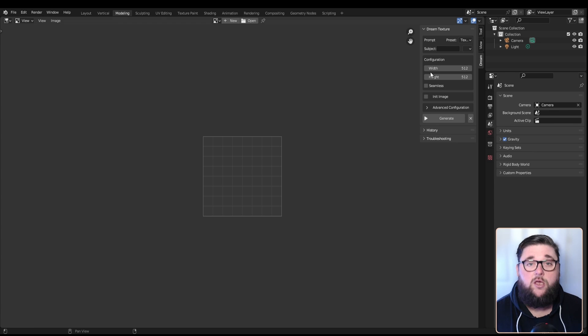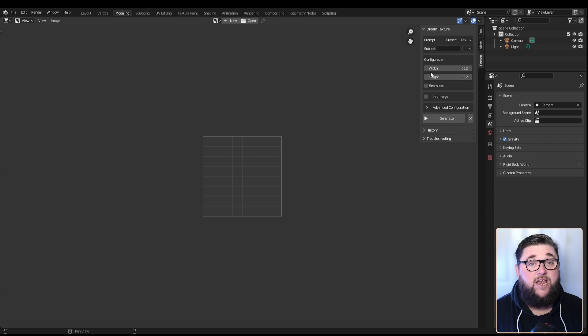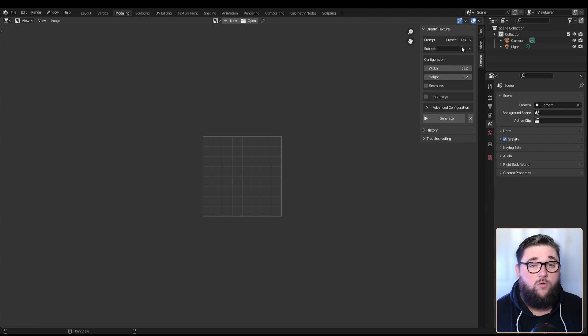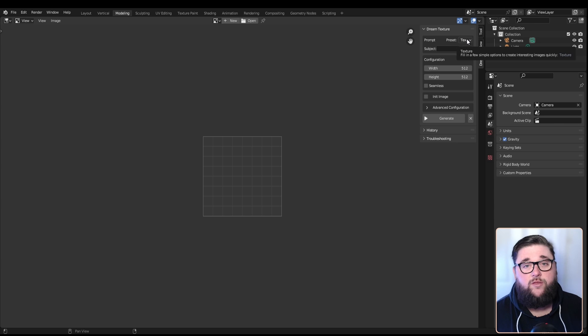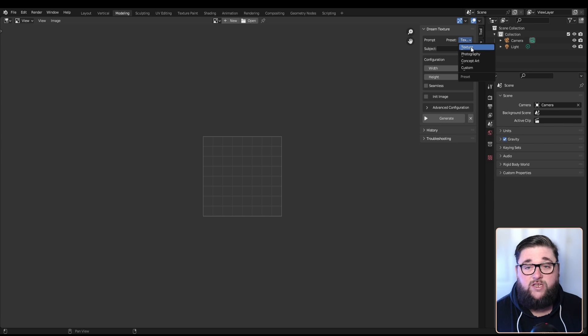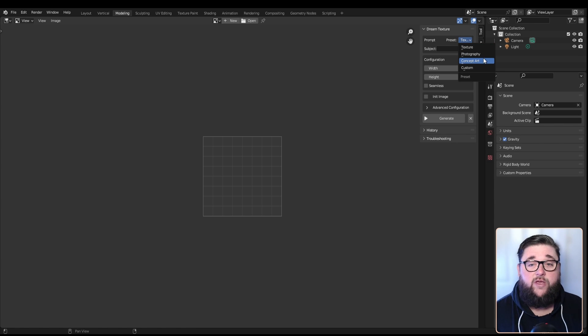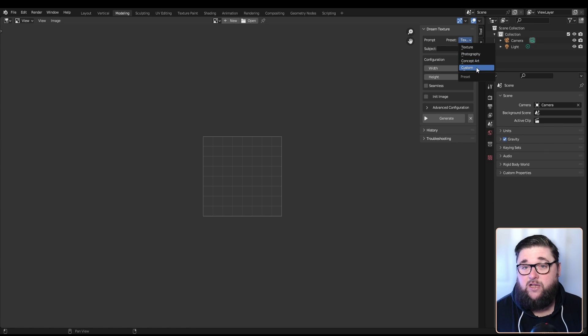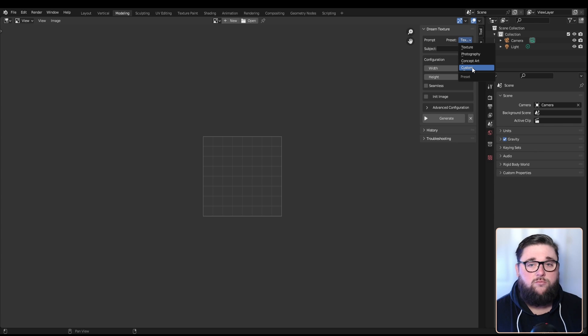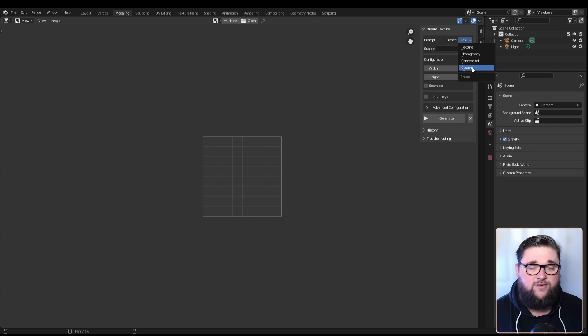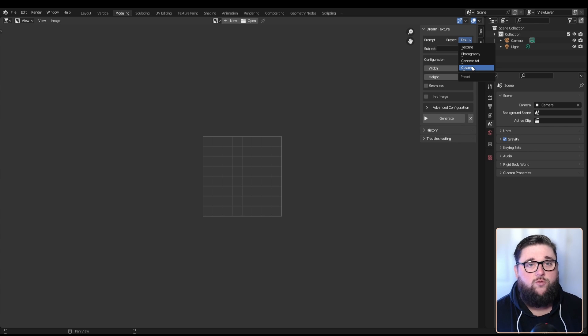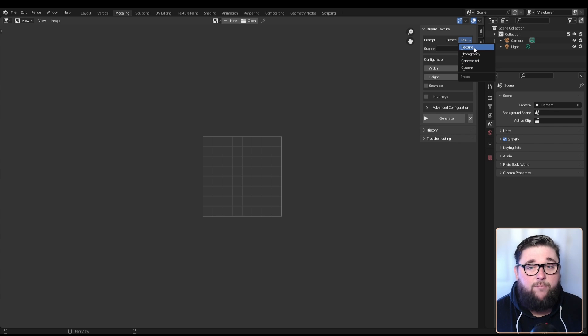Now I'm going to show you what it's capable of and then I'm going to show you how to install it. The plugin is called Dream Textures and it is completely free. Once you've installed the plugin, it comes with three different presets: texture, photography, concept art, and you can put your own custom ones in there as well.